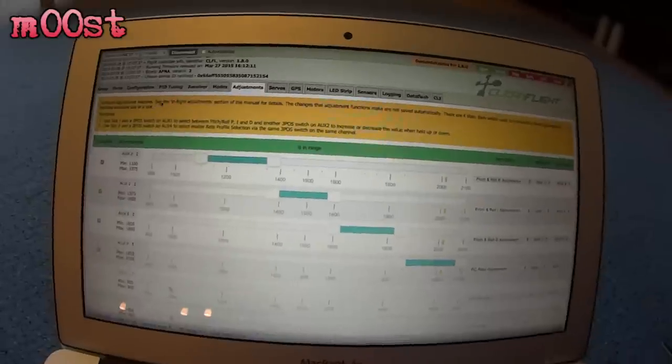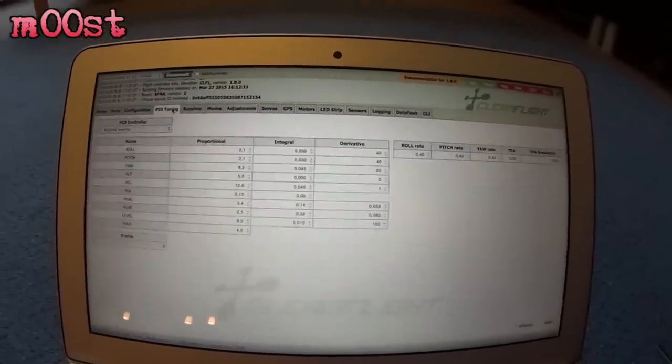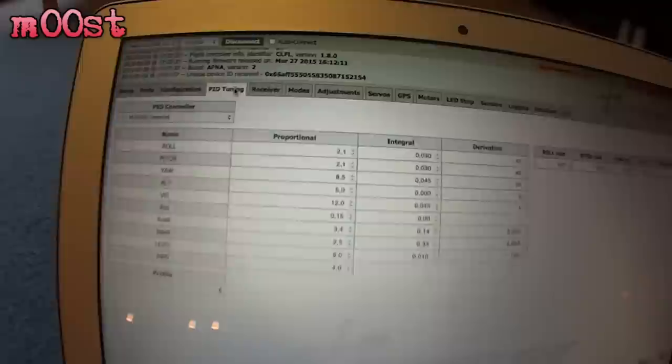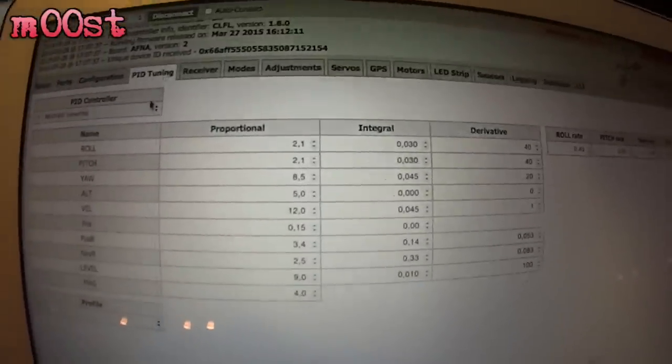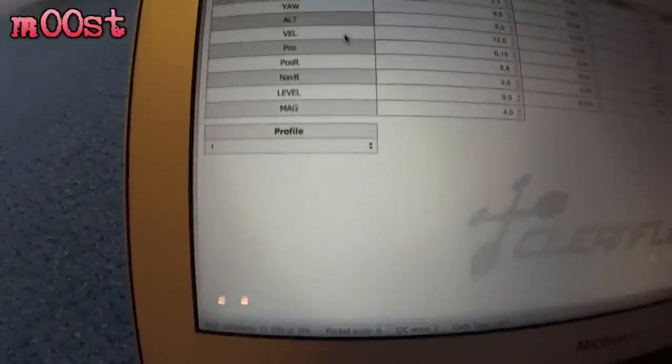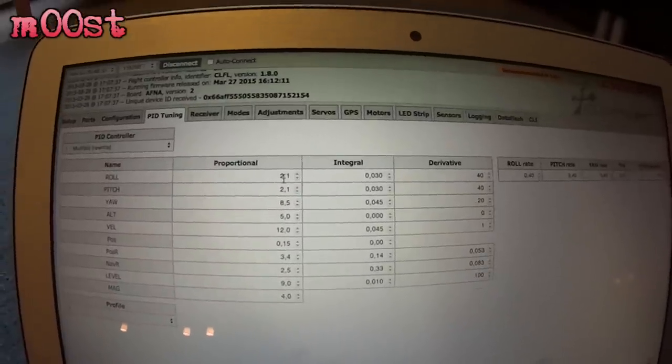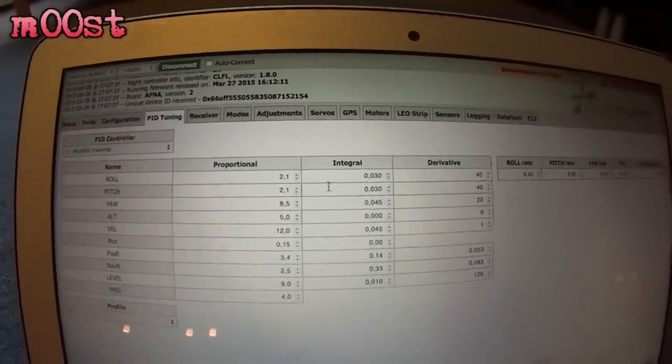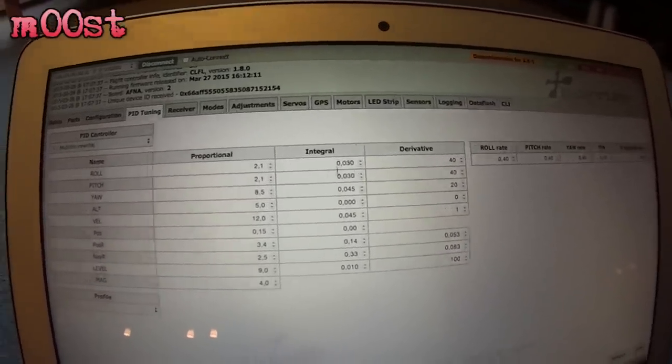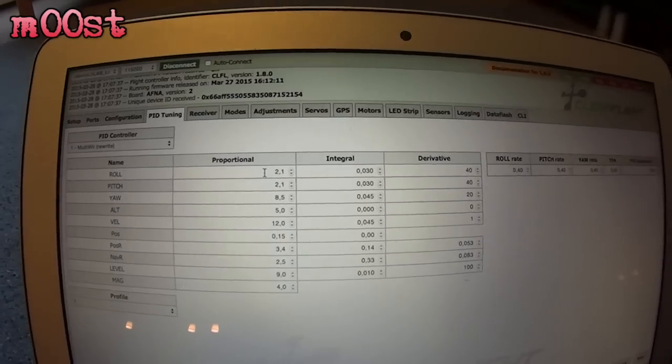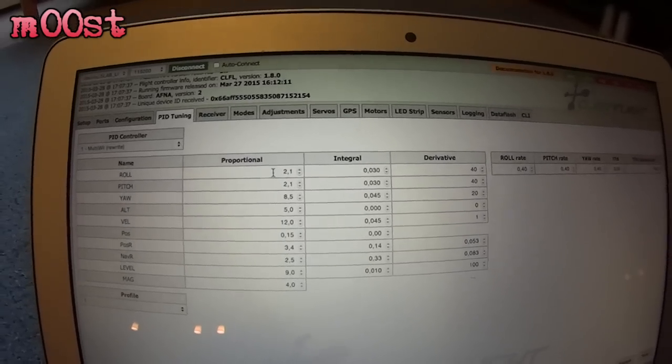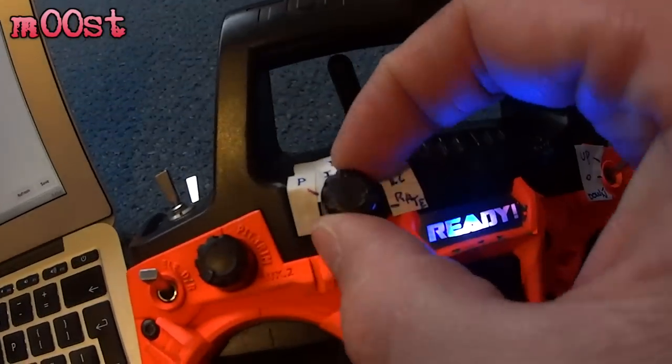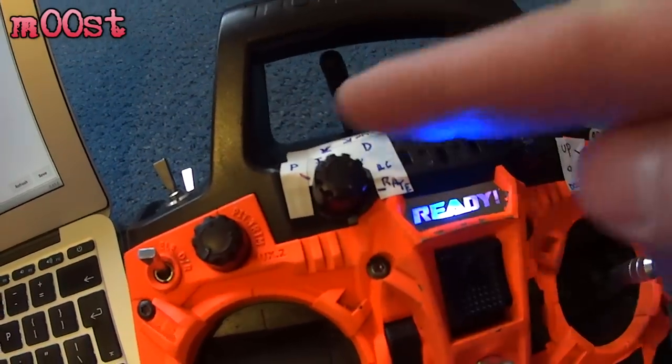So of course you want to see this in working. So how this works. If you actually look here. You see that I have on profile one. I have a roll and pitch P, I and D value. So my P here is a little bit low. So let's use that.